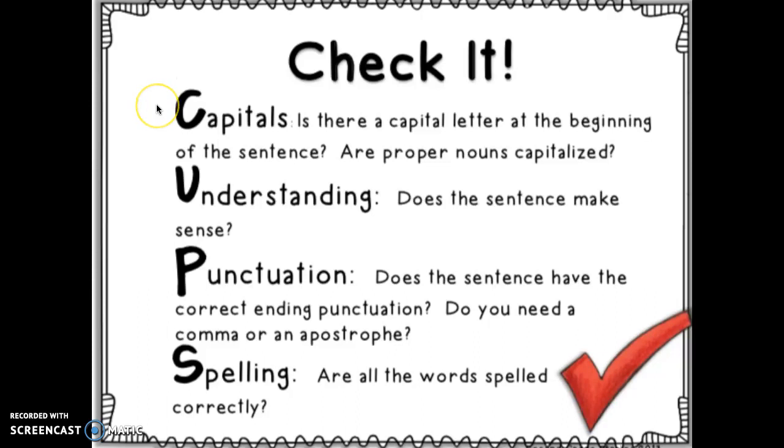C stands for capitals. Is there a capital letter at the beginning of the sentence? Are the proper nouns capitalized?